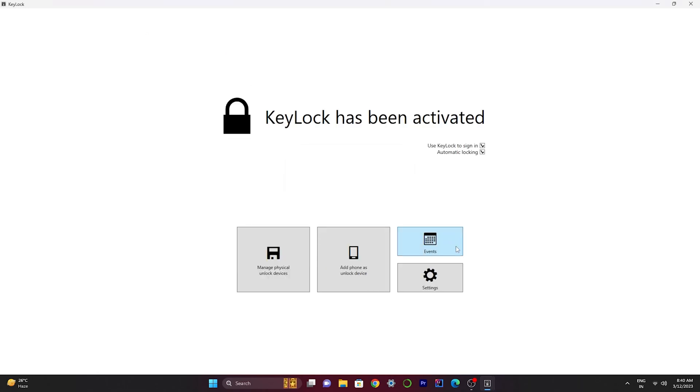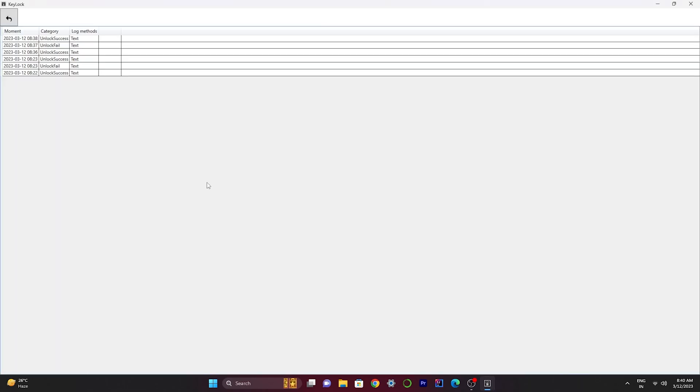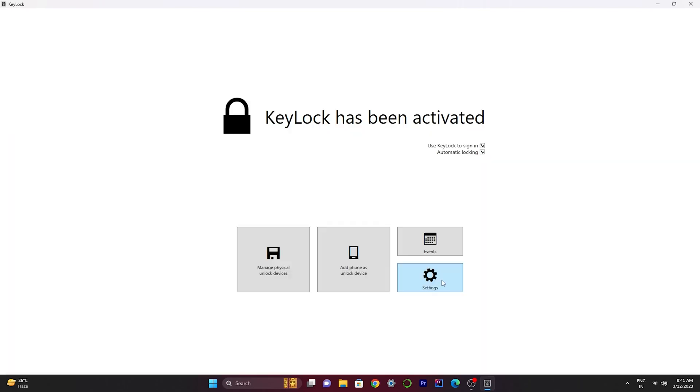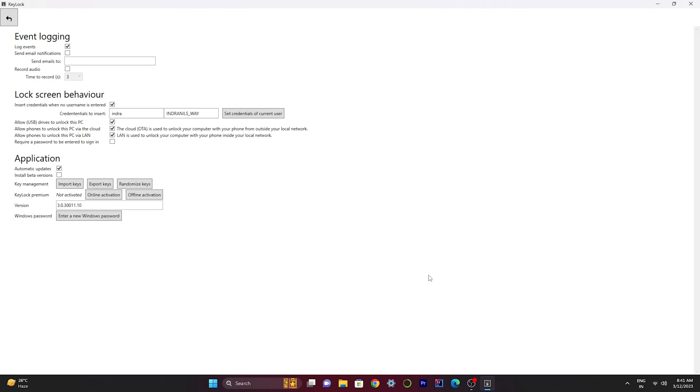This is a pretty cool feature. This is the event section where you can see which time it successfully unlocked the device and which time it can't. This is the settings section where you can manipulate the settings over here.